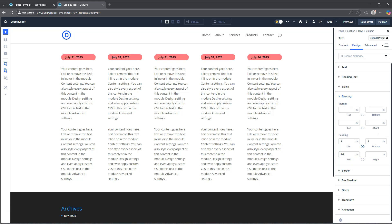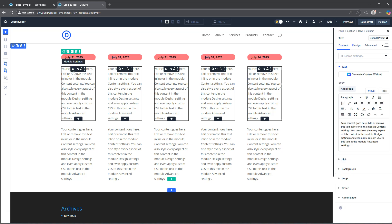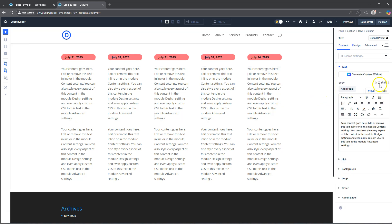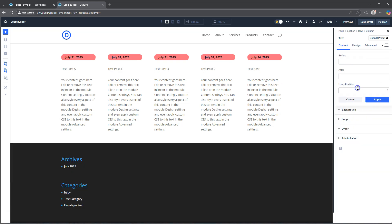The next text module - we can jump in here and add dynamic content for the post title. Now this is the important part: once you've added in the post title you have this before and after field. Now what is this before and after? This is an important thing to have a look at.